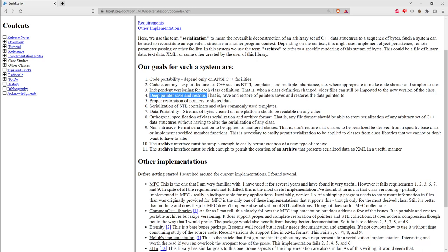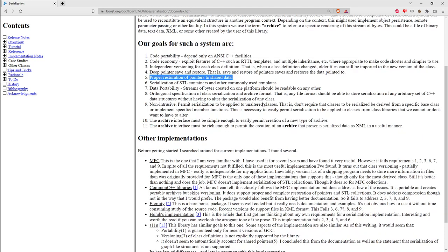For a pointer that is null, I didn't try that in my example — in my case smart pointers always point to something. But I'm sure the library has a mechanism for handling null pointers since it's been around for 20 years and is very complete. I didn't see anything specific in the documentation on that, but we might discover it as we review.